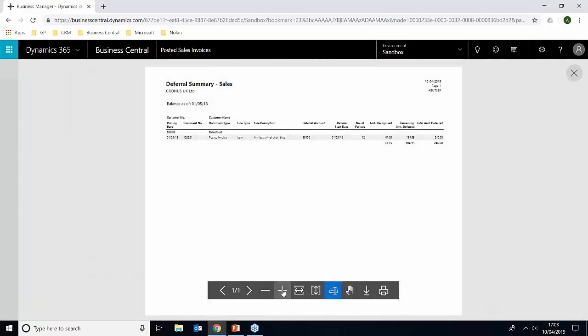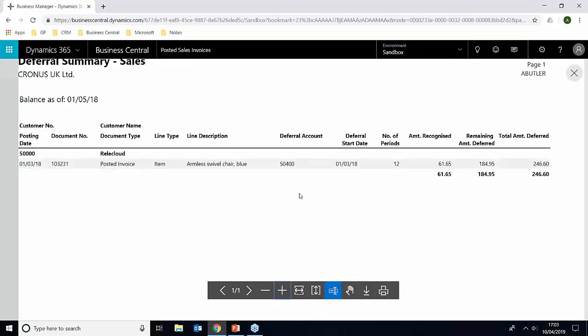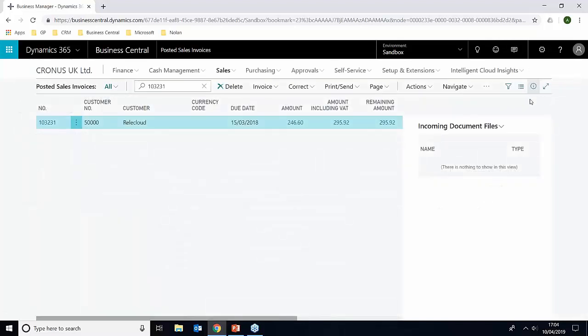And we can see here, we've got our invoice and we've got the deferral amount deferred left, which is £184 and the total is £246. So that's just a brief way of setting up the deferrals on the sales invoice.